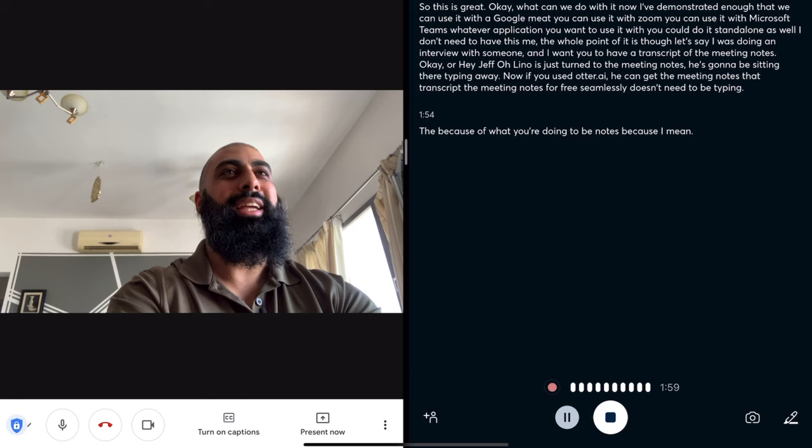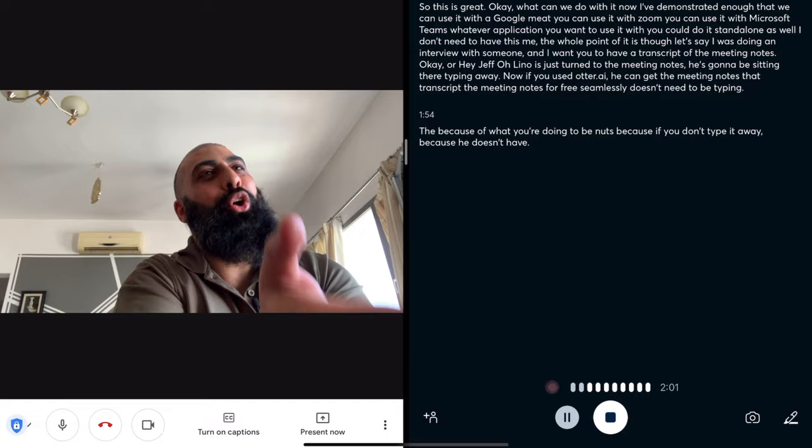The meeting host could say, Jeff, I thought you were doing the meeting notes. He's like, I am doing the meeting notes. Well, how come you're not typing away? Because he doesn't have to. He can use otter.ai.